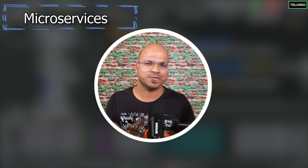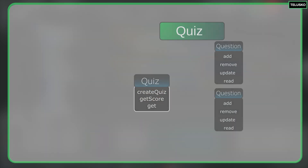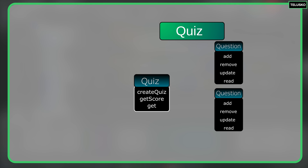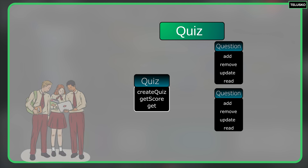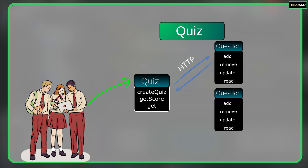In microservices, every service is an independent application. Let's say we don't have a lot of load on the quiz service, so we only have one instance of it. But let's say the question service is very busy, so we can create multiple instances of it — say two instances. When a request goes from the client side to the quiz service and the quiz service wants to access the question service, we have two options. Based on the load on each instance, we can decide where to send the request — that is load balancing.